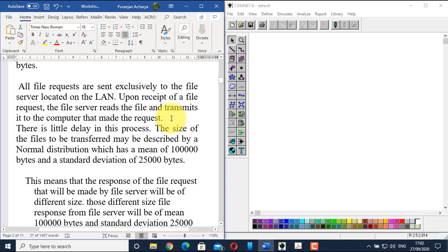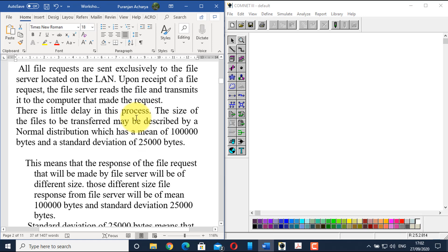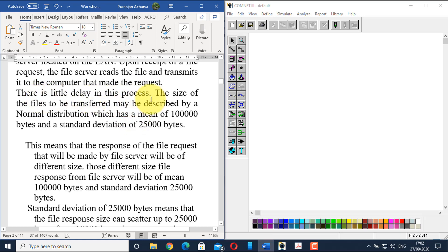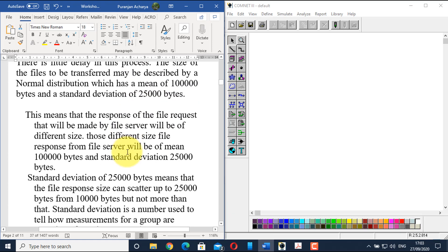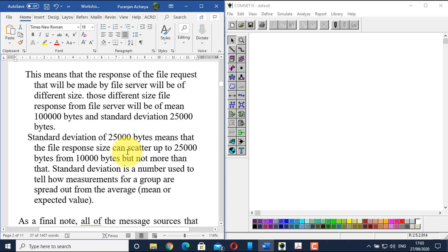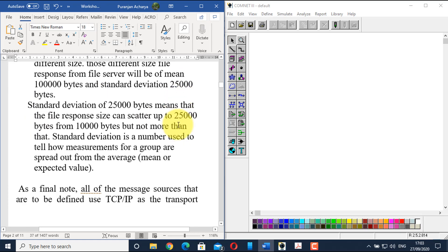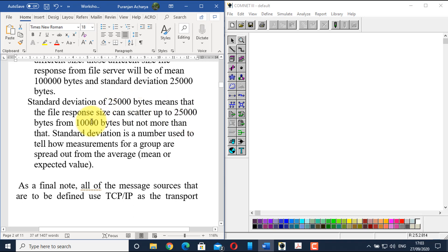All file requests are sent exclusively to the file server on the LAN. Upon receipt of a file request, the file server will read the file and transmit it to the requesting computer with little delay. The size of files transferred can be described by a normal distribution with a mean of 1 lakh (100,000) bytes and a standard deviation of 25,000 bytes.